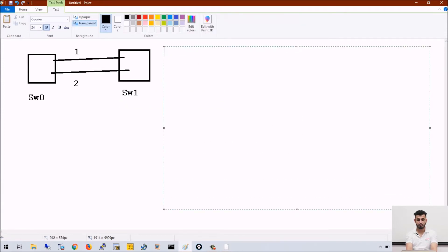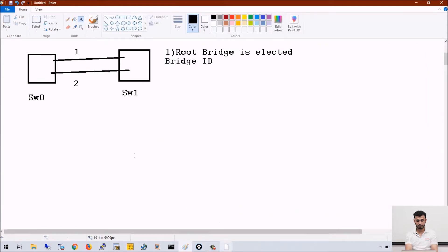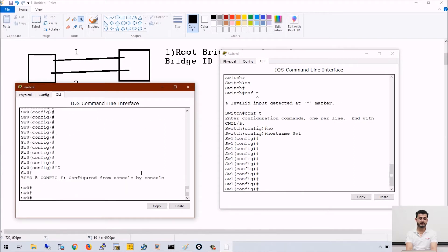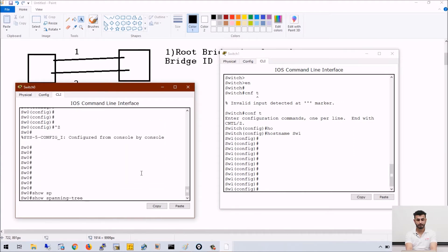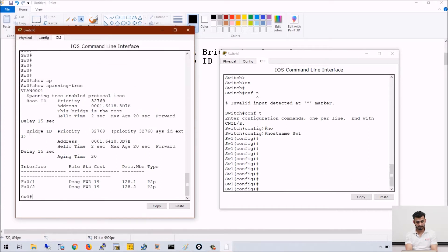If you remember the process: first of all, a root bridge is elected. Root bridge is elected on the basis of bridge ID. Bridge ID is a collection of bridge priority and MAC address. This is the default topology — I have not changed any MAC addresses here. Both switches will have the same priority value, so we can check it by the command 'show spanning tree'. This is the priority of a bridge.